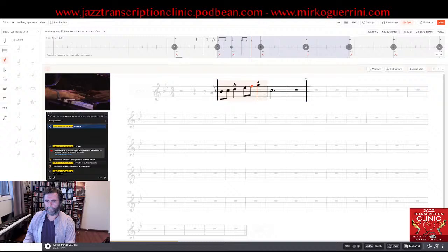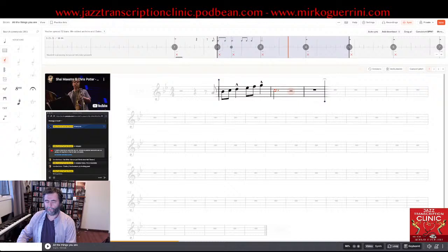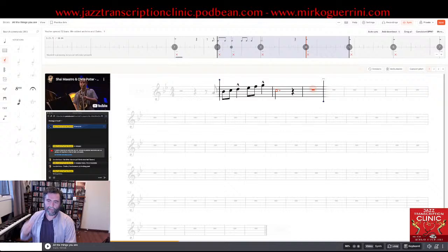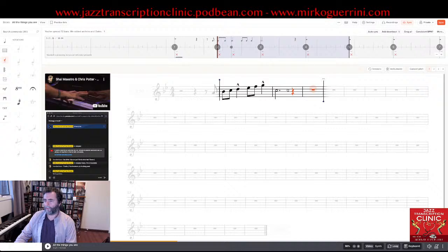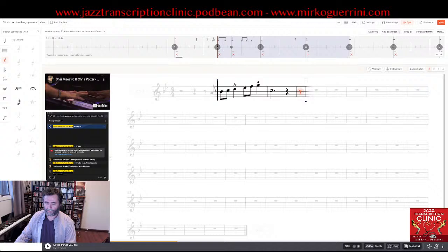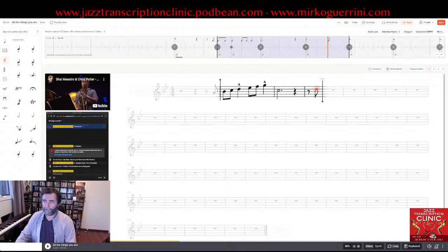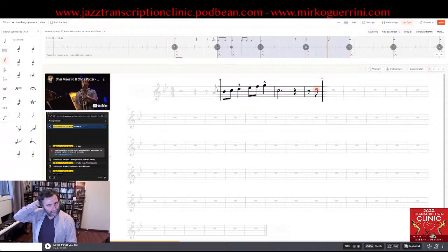And then we have a crotchet rest. And then there is a syncopated phrase — this would be a quaver rest. The note is D. How do I know that? Because the previous note is — and that's a major second interval, or the beginning of a major scale, whatever you like to use to remember the interval. But this was pretty easy.